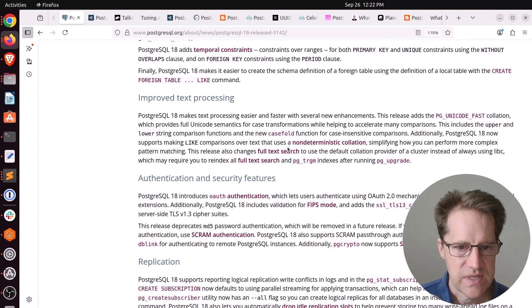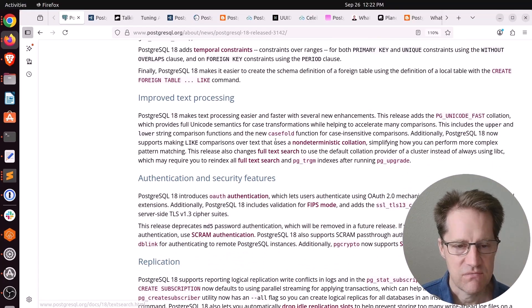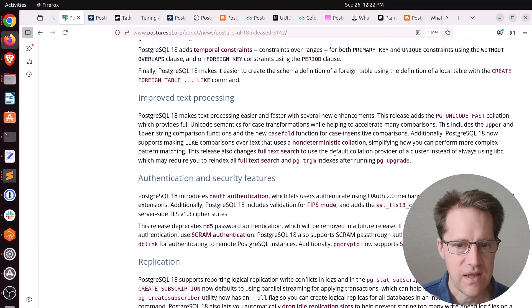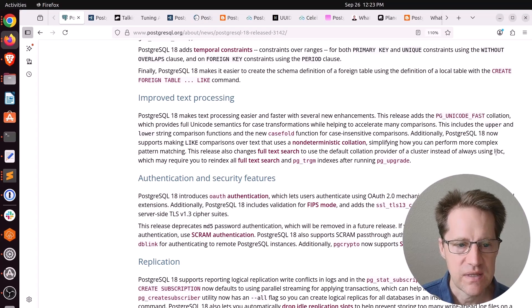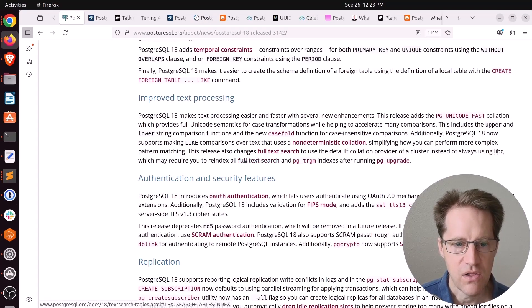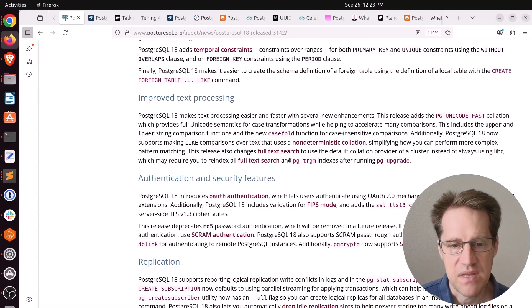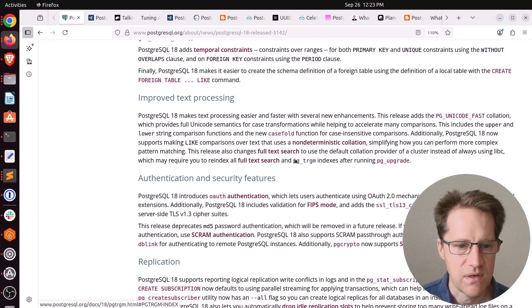There are a few text processing improvements, but I think the big one to pay attention to is that full text search now uses the default collation provider instead of always using libc. So they're saying you may want to re-index all of your full text search indexes and PG Trigram indexes after you do an upgrade.